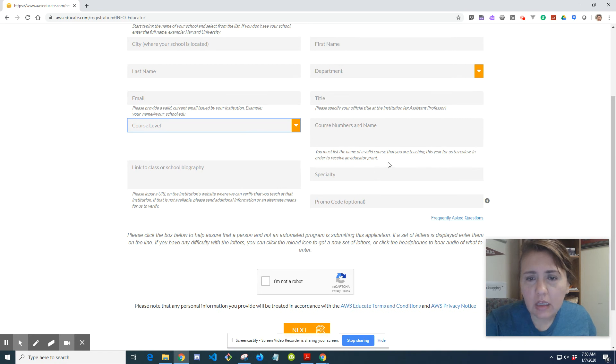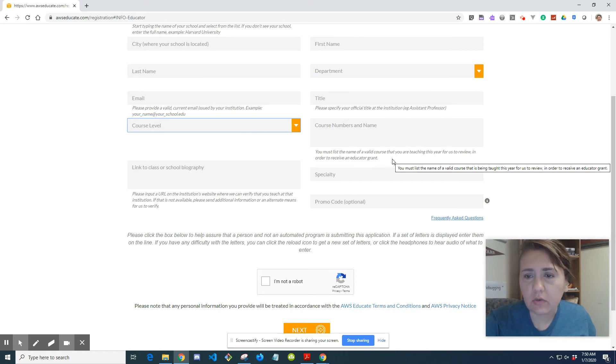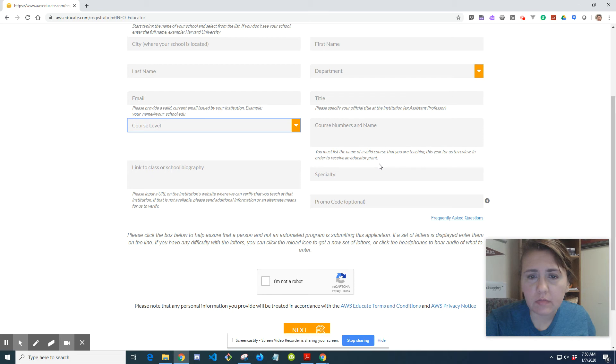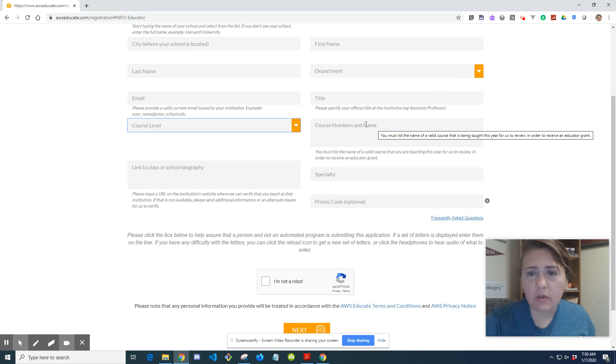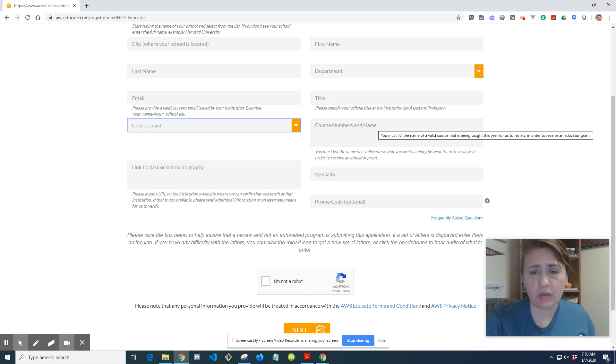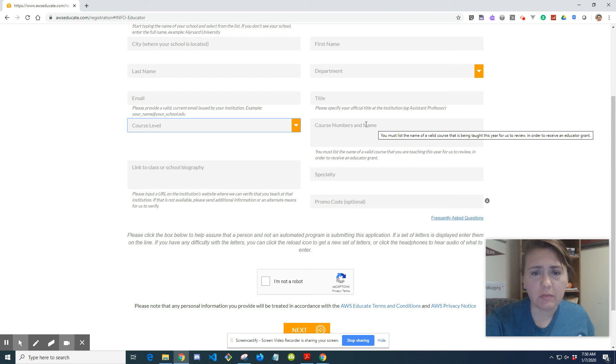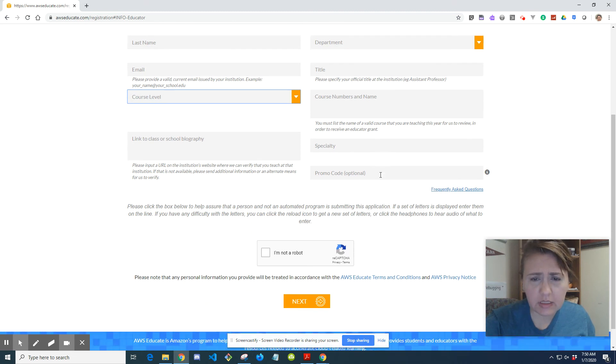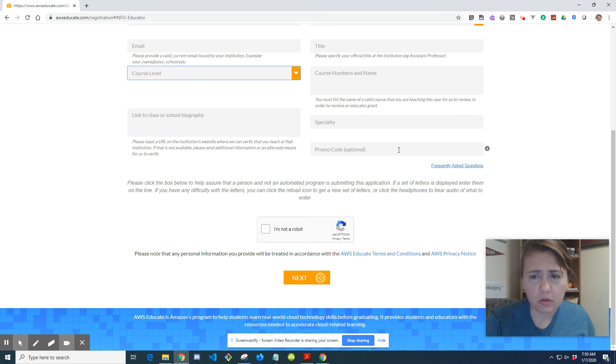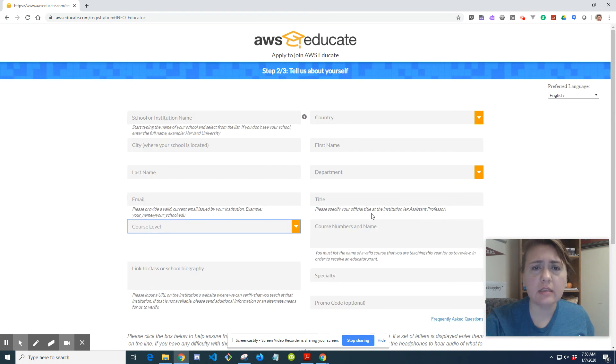What's the name of a valid course that you're teaching this year for us to review in order to receive an educator grant? I would just put something in there. The name of your class should be fine. I'm not really familiar with the educator grant. So that might be something else. Your specialty promo code is optional. Don't worry about it. Then you hit, I'm not a robot, hit next.